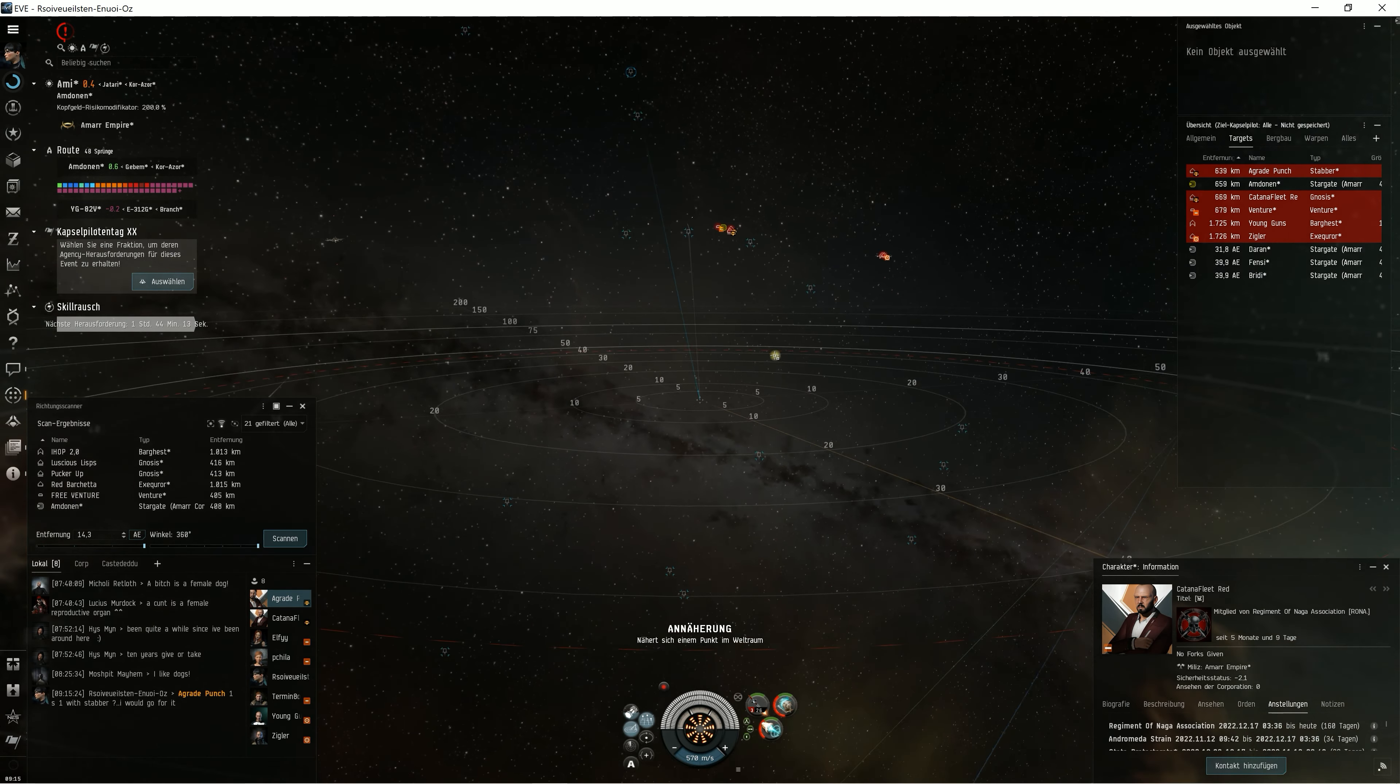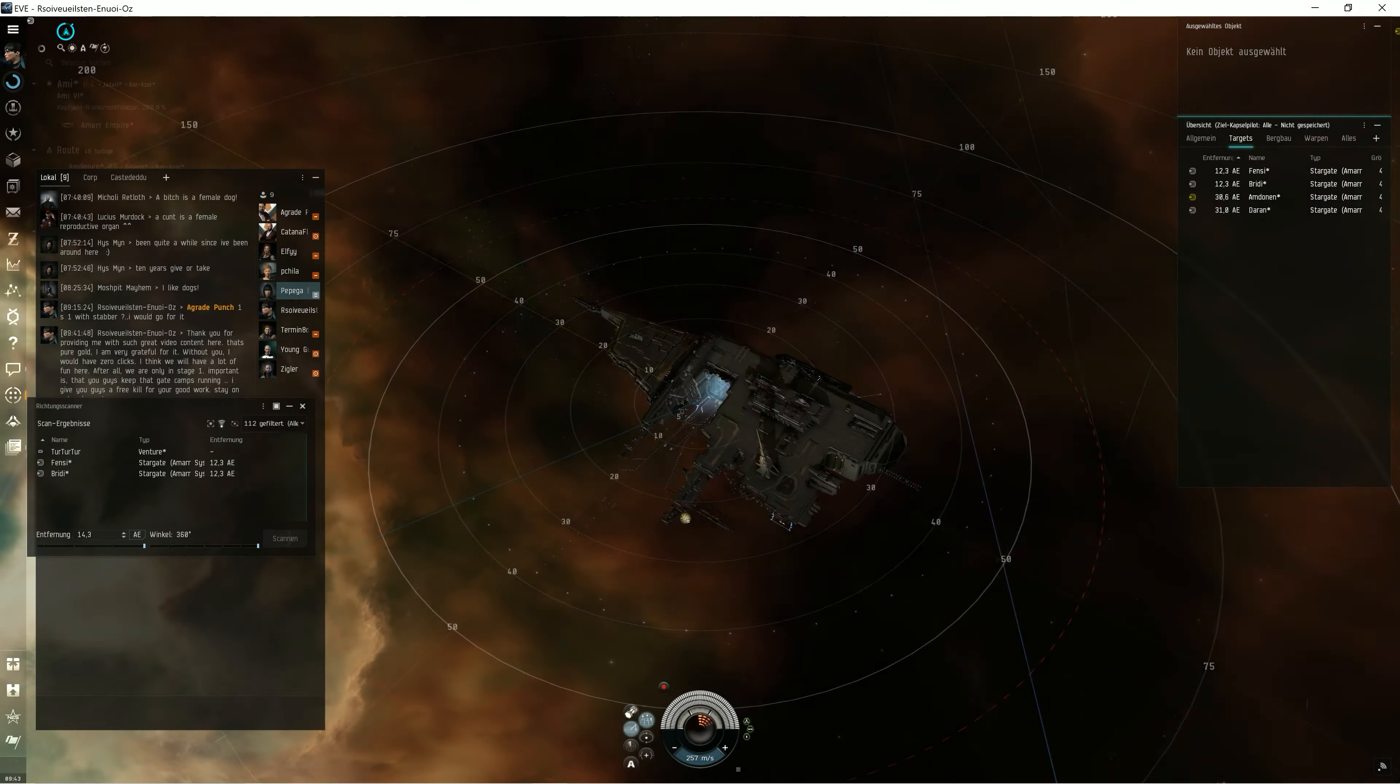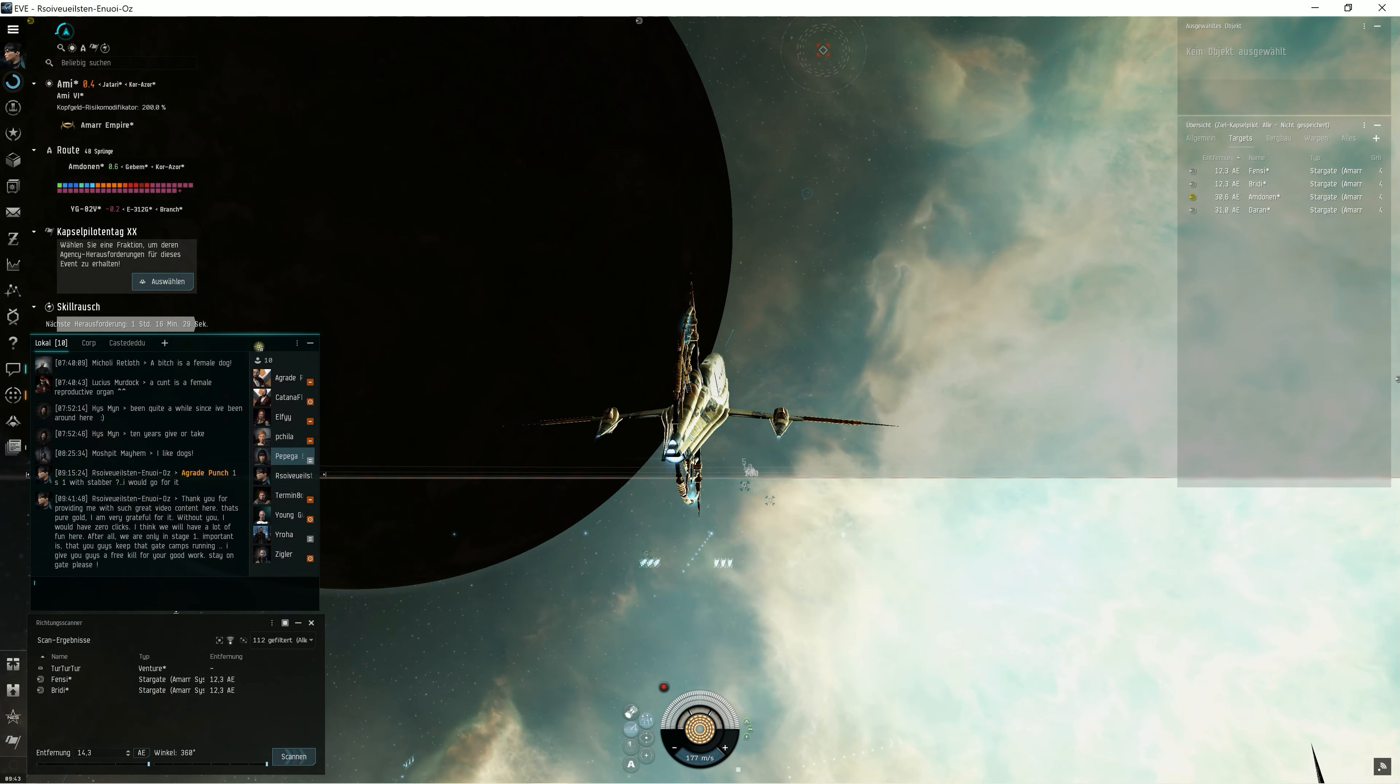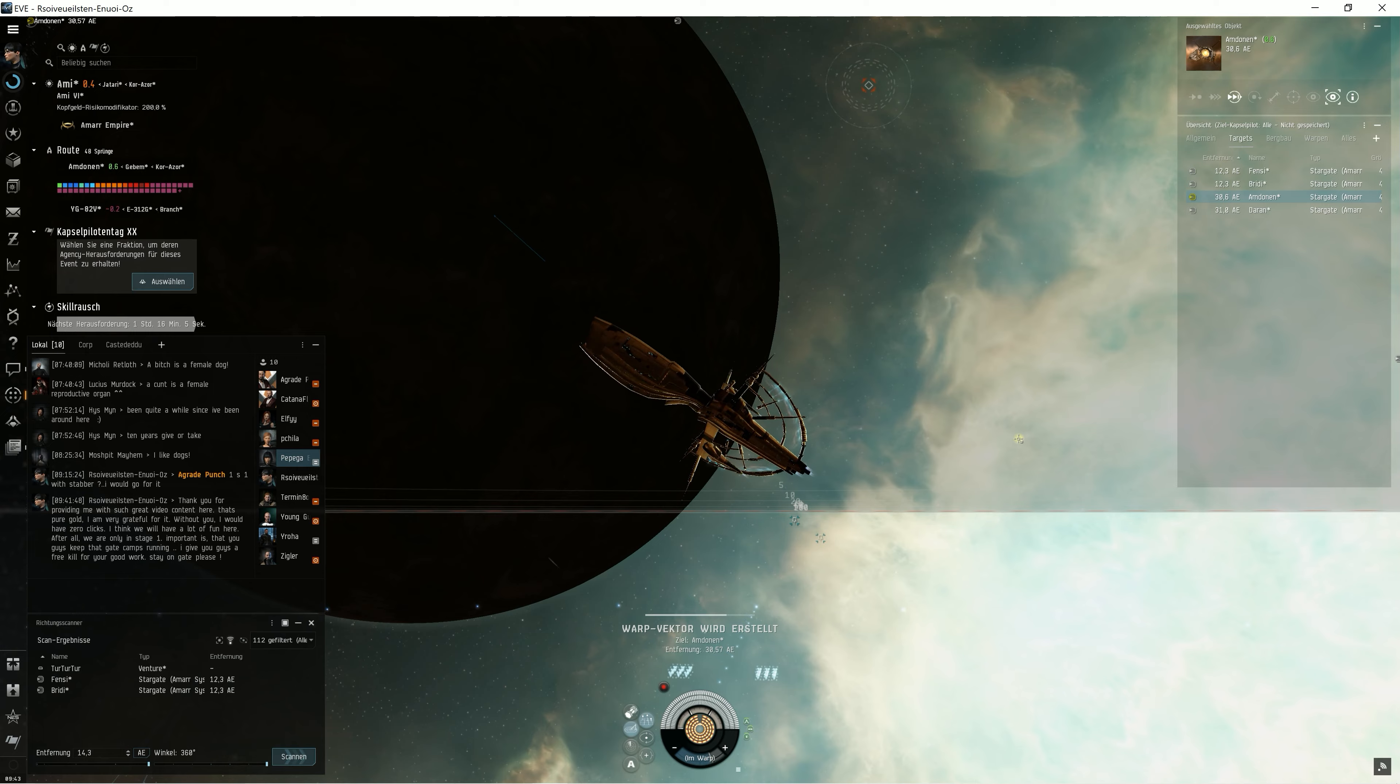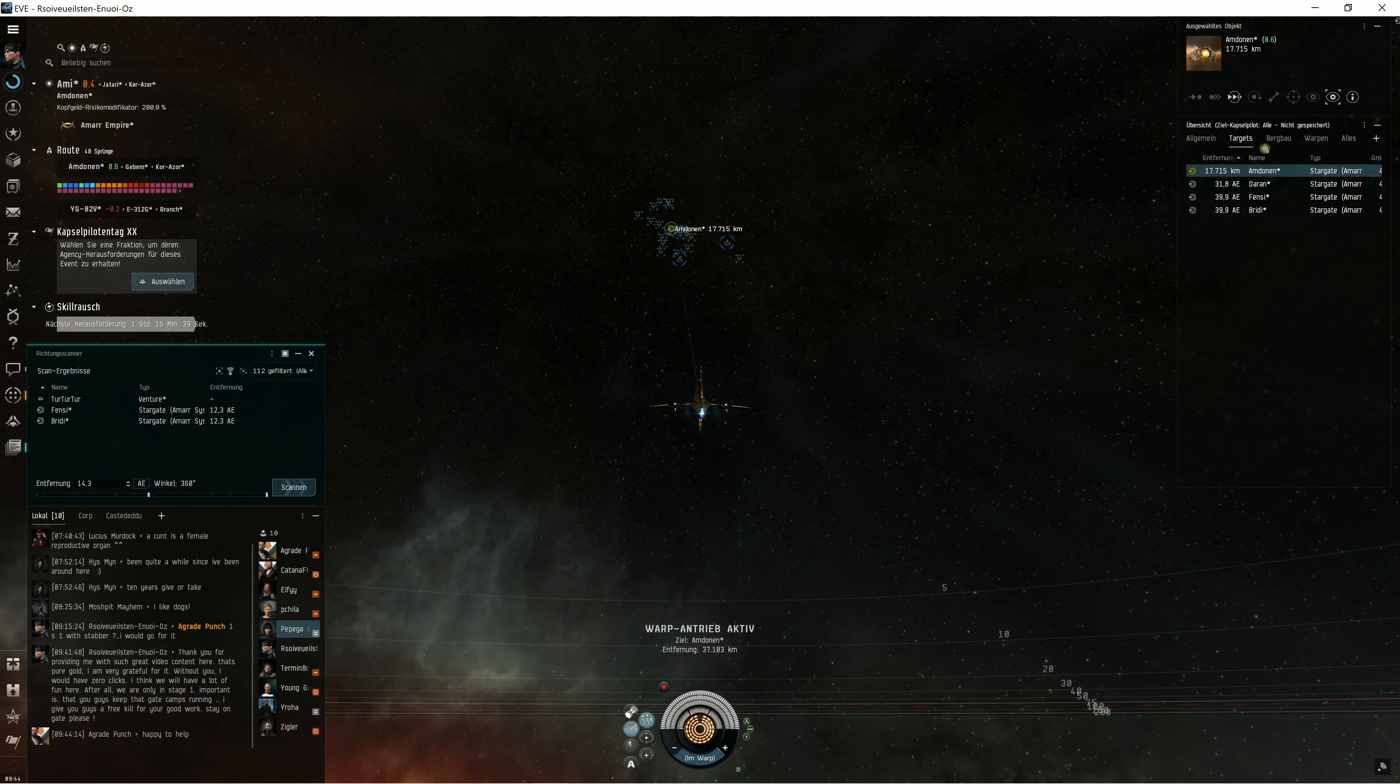Well, since today is my NFG day, I decided to inform the gate campers that I would warp down and let them kill me. I hopped into an empty Noses and warped directly to the gate at zero.